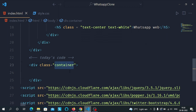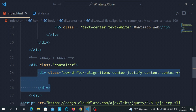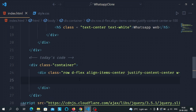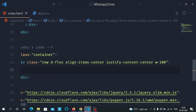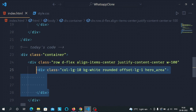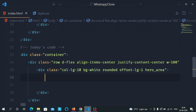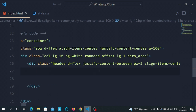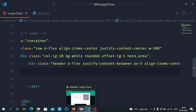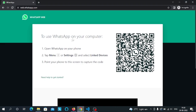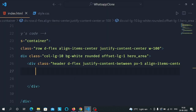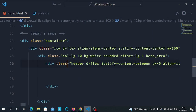Container is a Bootstrap class. In the container let's make a div and give it a class of row. In the row let's make another div of column 10. In the column div we will make a div for the header part and another div for the footer part.